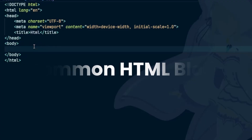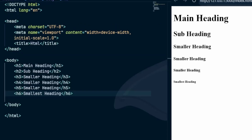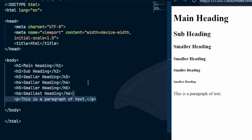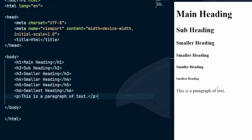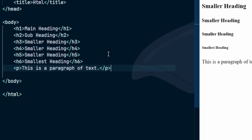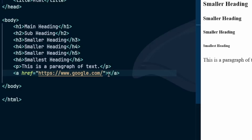Common HTML building blocks. Let's talk about some of the most common tags you'll use every day. Headings: use H1 to H6. H1 is the main heading, usually one per page. H2 through H6 are subheadings — they help organize your content like chapters in a book. Paragraphs: the paragraph tag creates blocks of text, and browsers automatically add spacing before and after them. Links: the anchor tag creates a hyperlink. You use an attribute called href, spelled H-R-E-F, to tell the browser where the link goes.